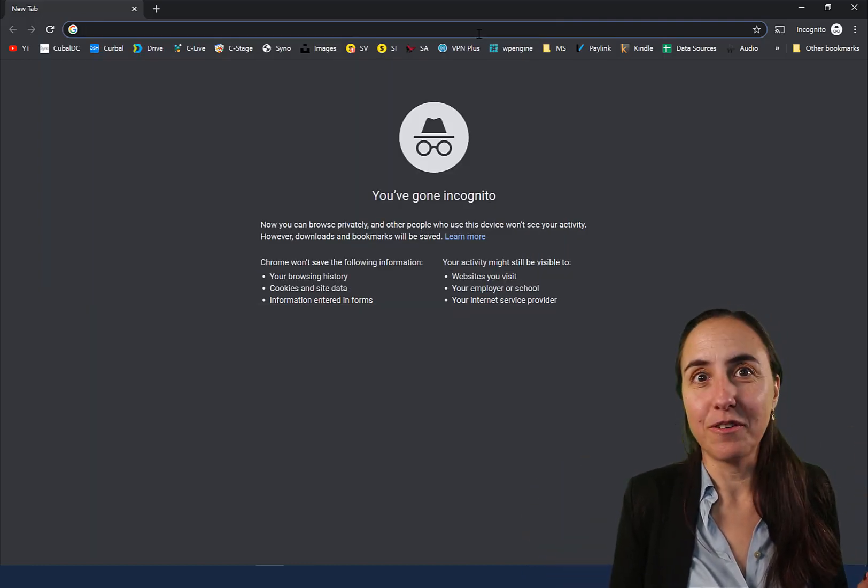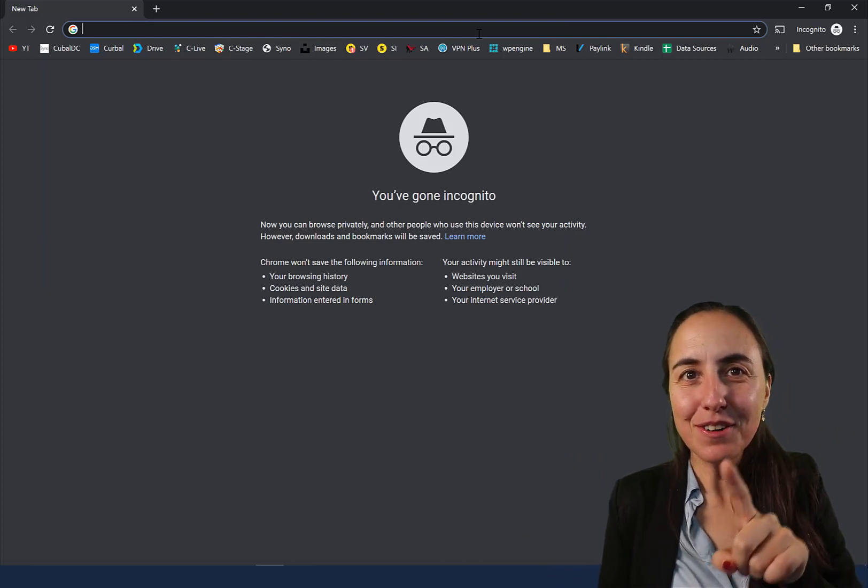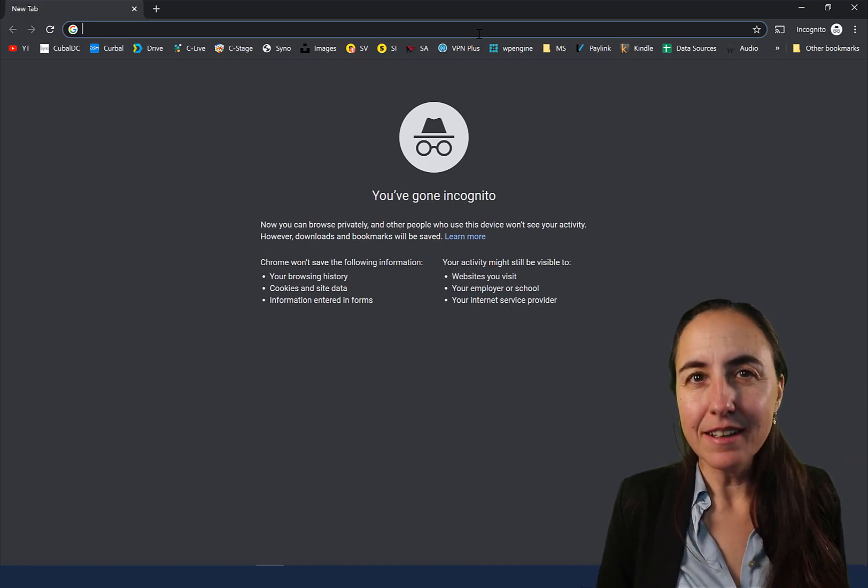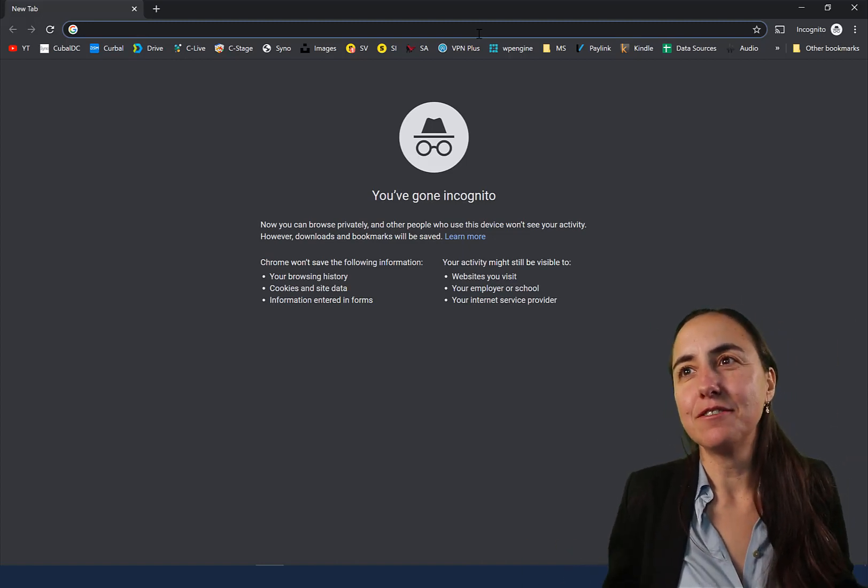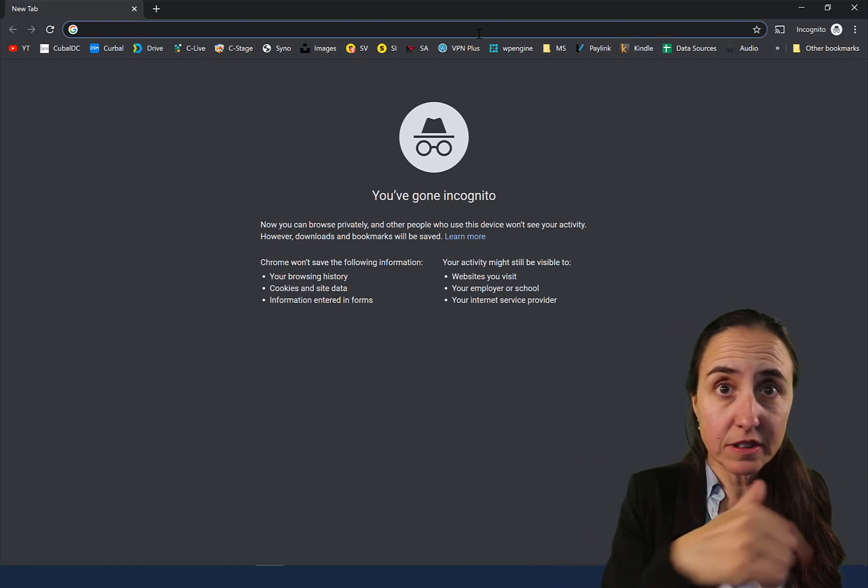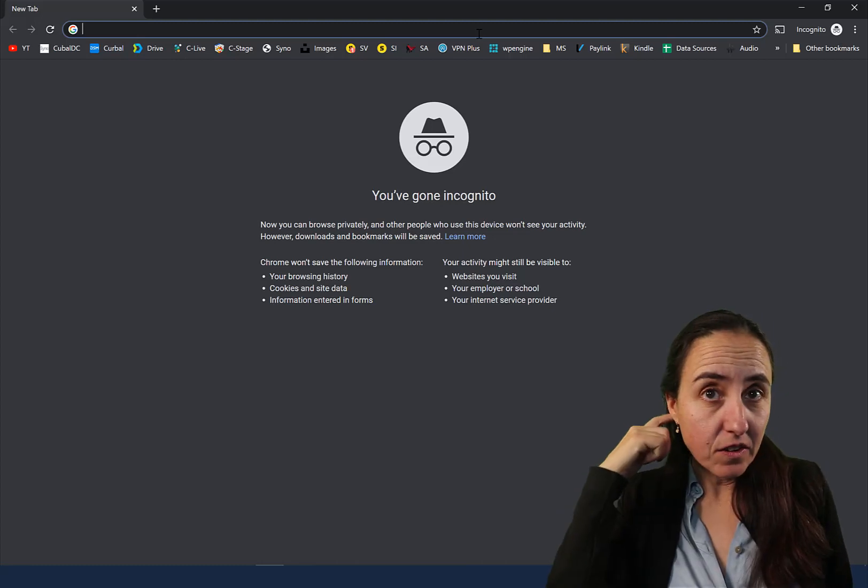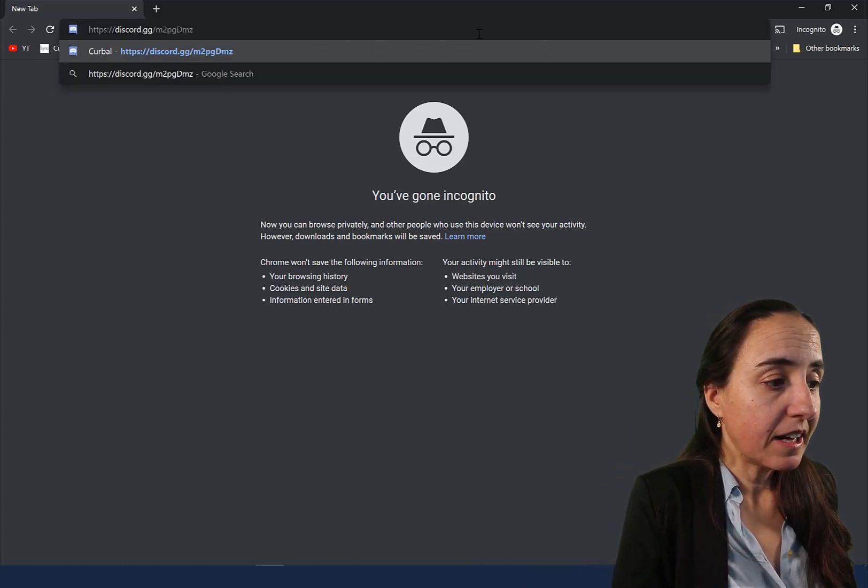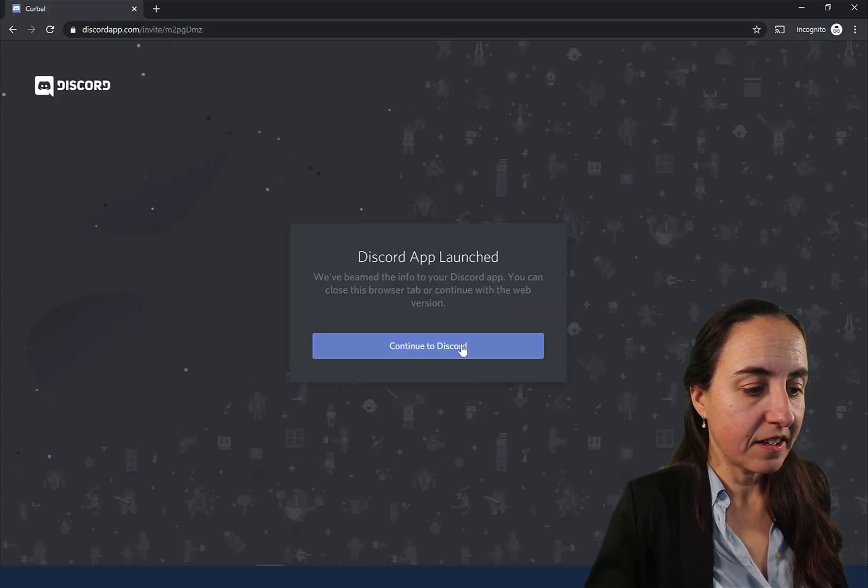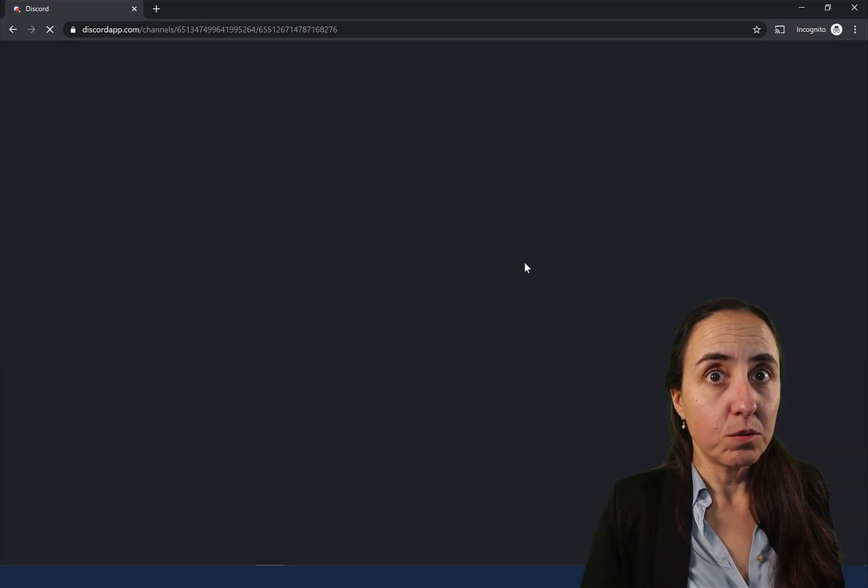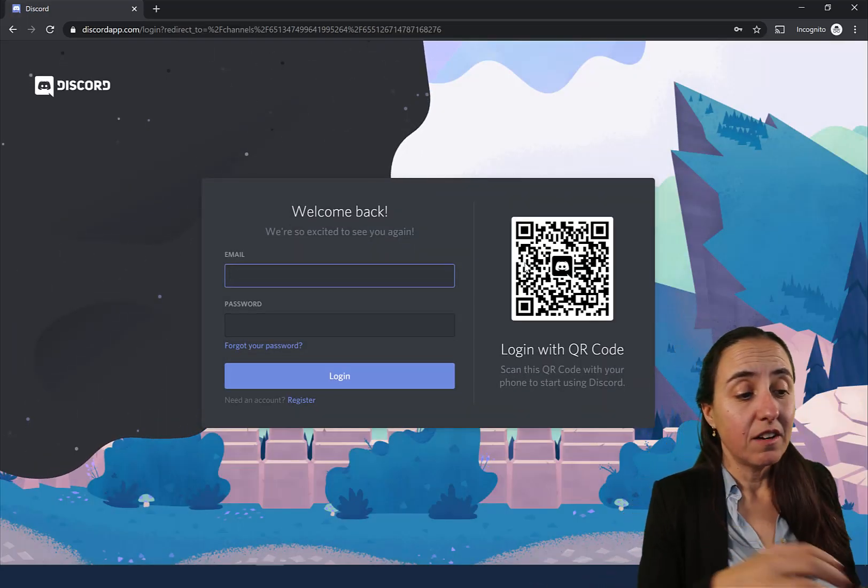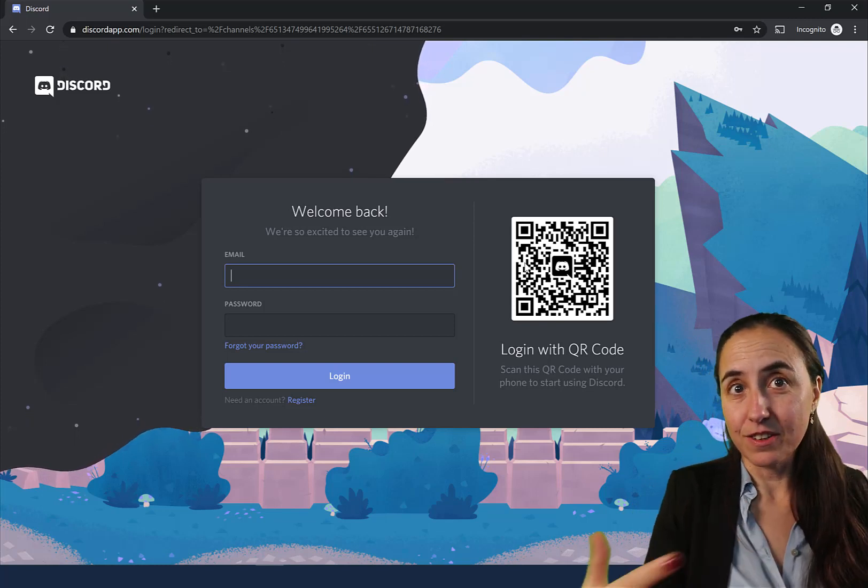Let me show you how to get access to the Curbal server and take a tour around it so you see what you can find. First of all, just go to the description box and click on the link that is below. Then you click enter and say continue to Discord. If you have an account you will log in and connect to the Curbal server. If you don't, you will create an account and then it will let you connect.